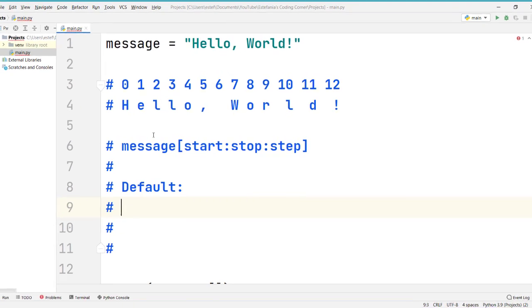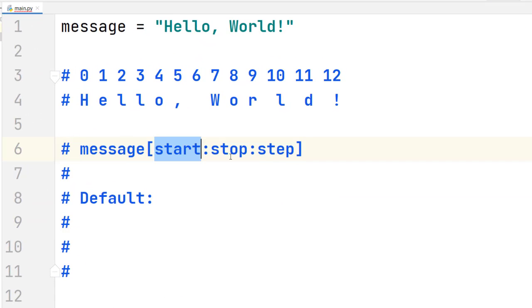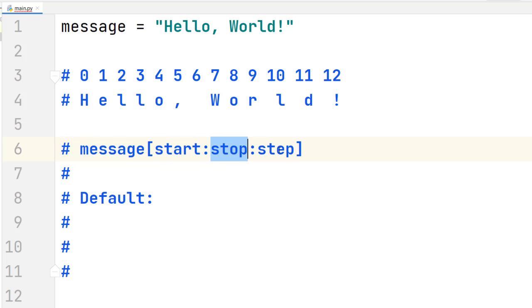In a previous video, you learned how string slicing works behind the scenes when you pass these three different parameters: start, stop, and step. But you can use their default values as well if you omit one of these values.